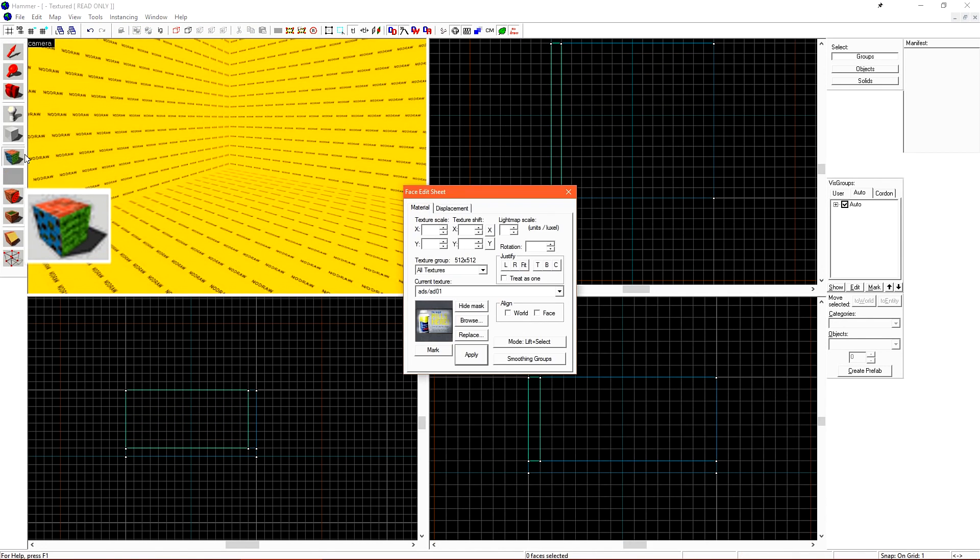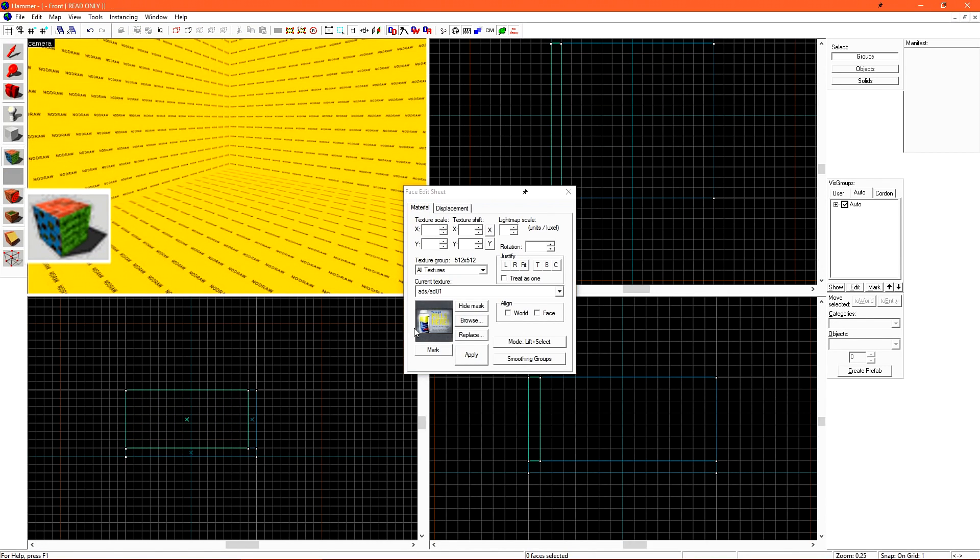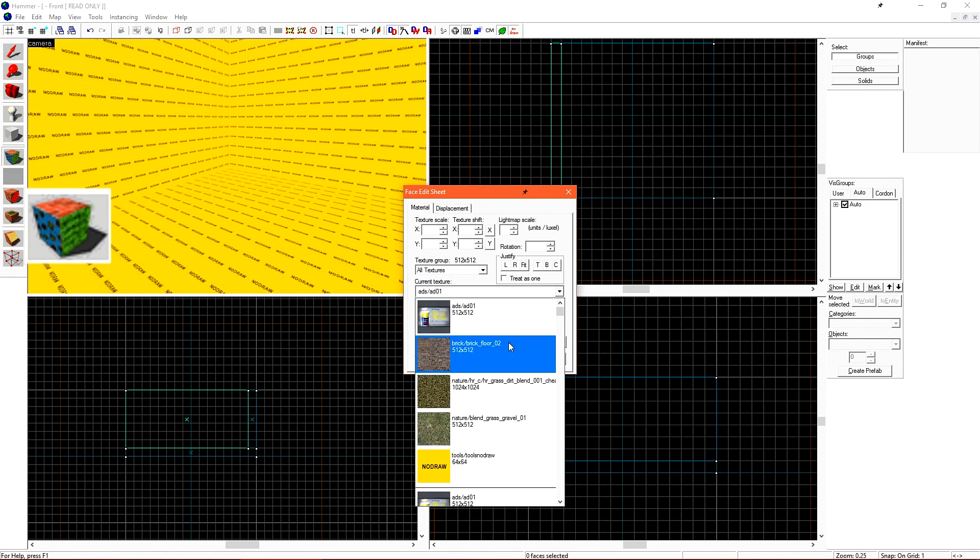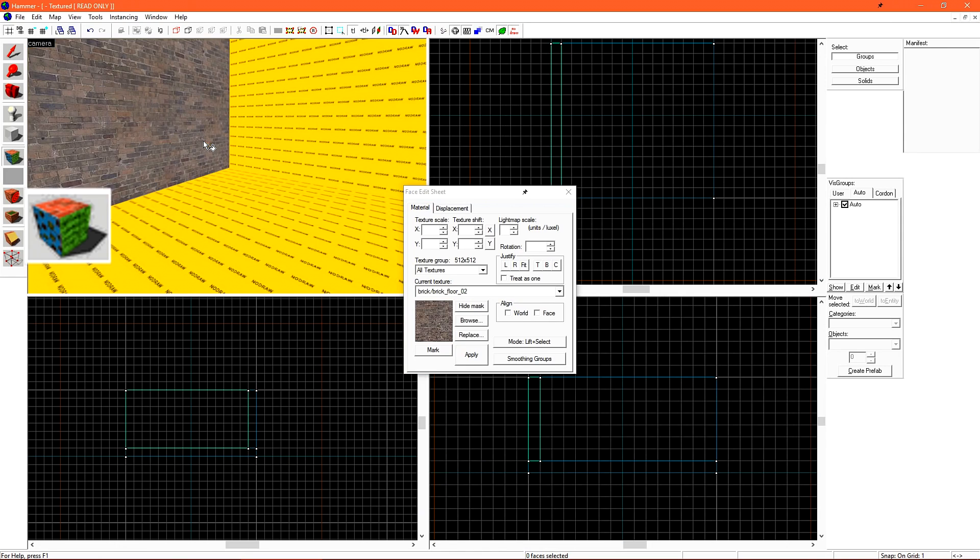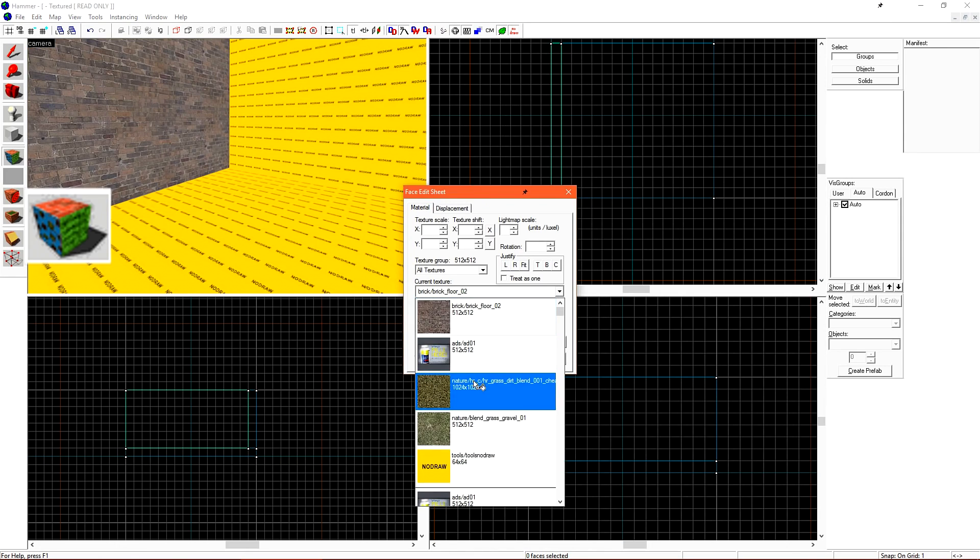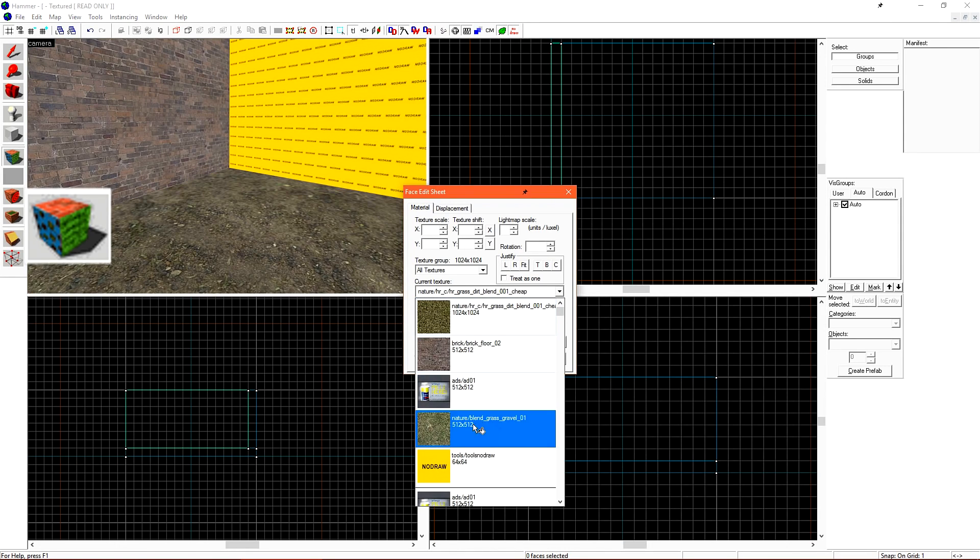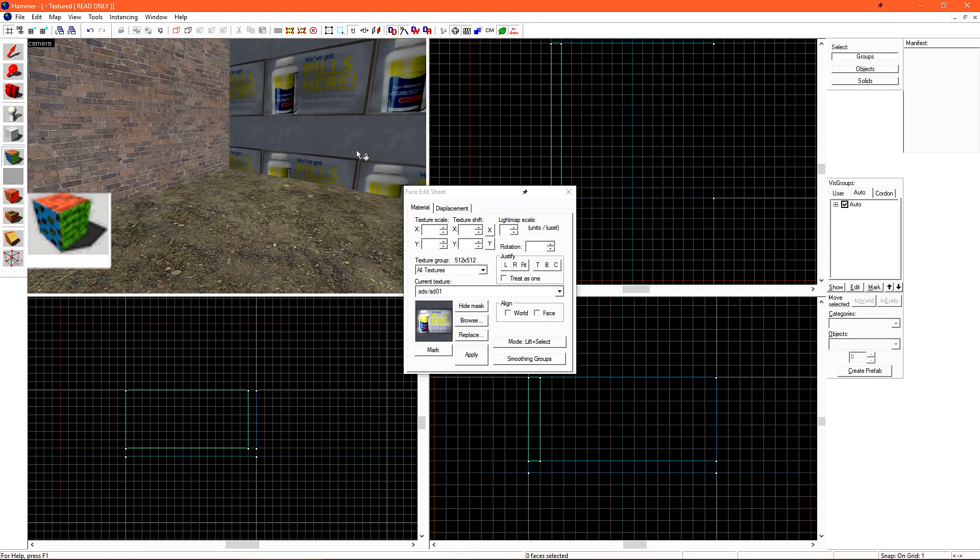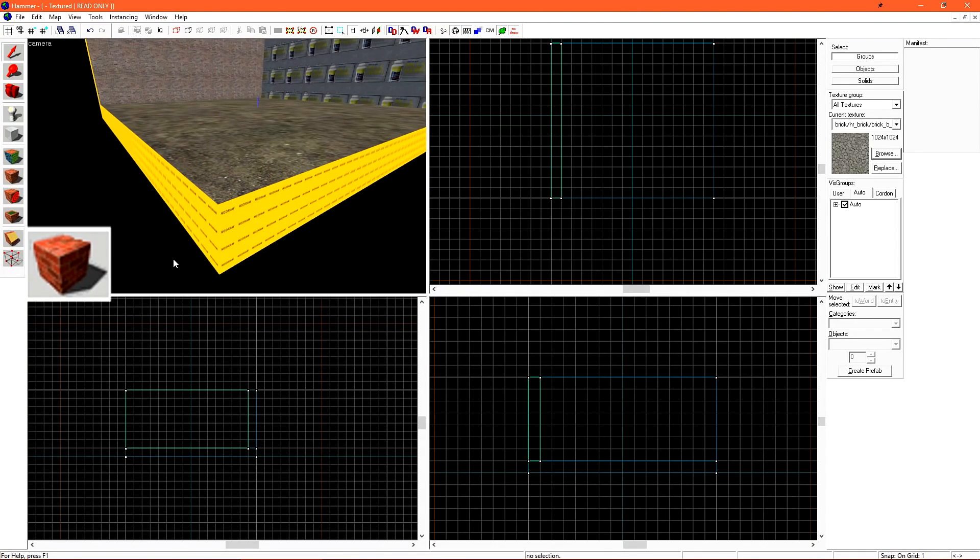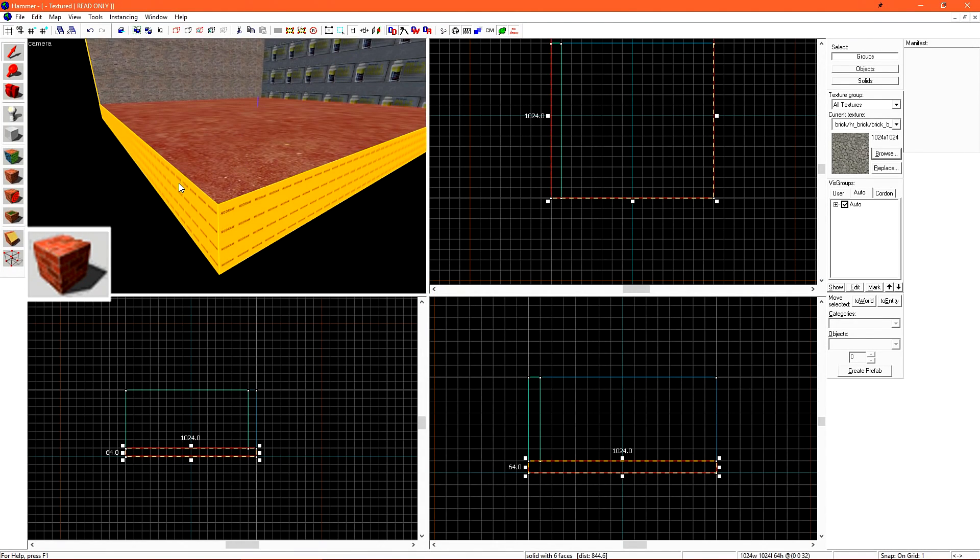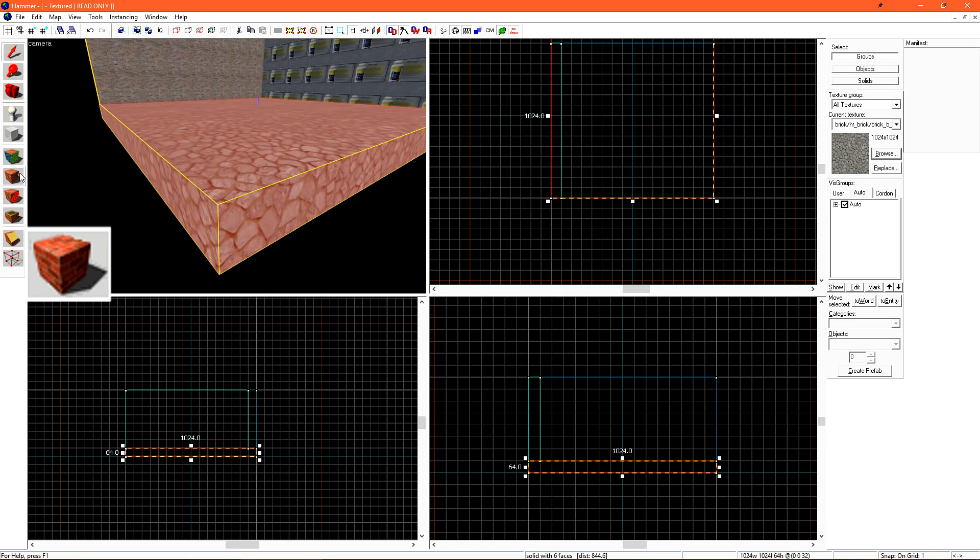The Face Edit Sheet, or the Texture Application tool, allows us to apply and manipulate textures on surfaces and brushes in our level. The Apply Current Texture button allows us to apply the selected texture to all sides and faces of the currently selected brush.